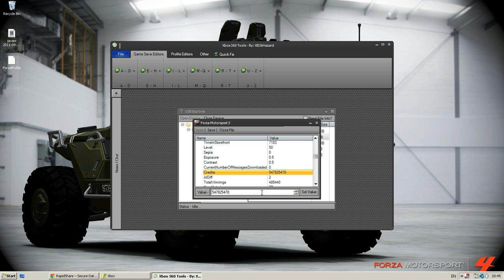Put in the credits and here let's just put in 1, 2, 3, 4, 5, 6, 7, 8, 9 and set value. And then what you're going to do is click save.